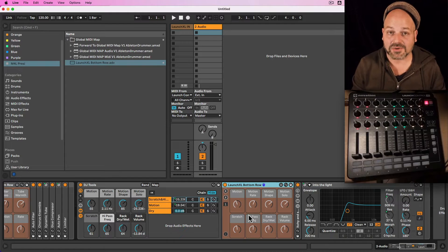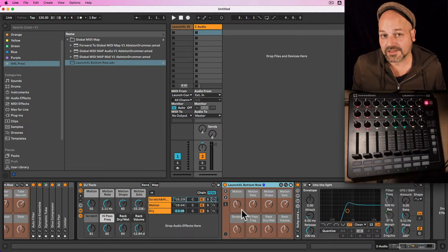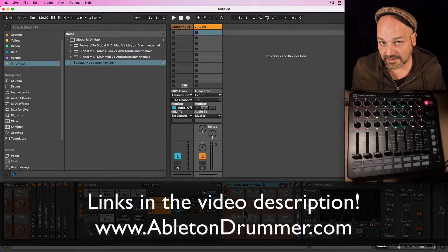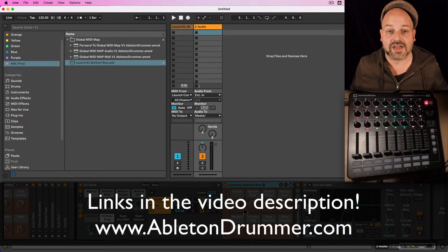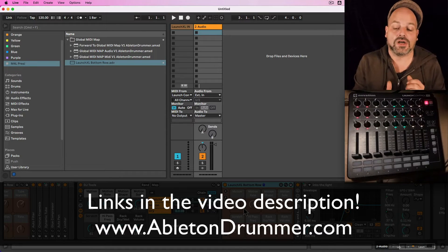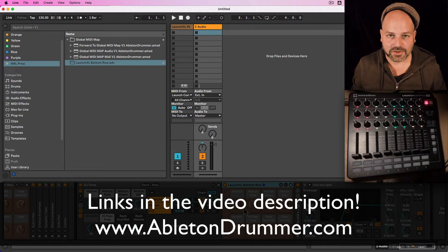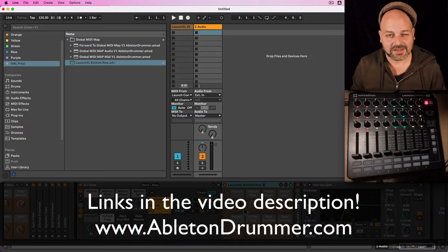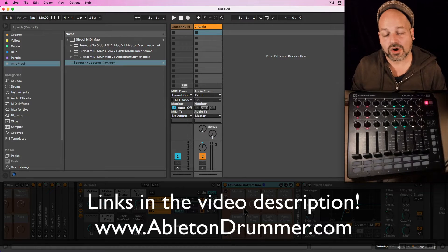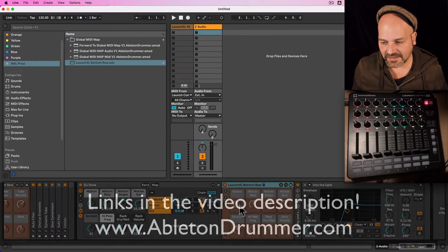Let me show you how you can set this up. First of all, this is a Max for Live device. Max for Live is included in Ableton Live Suite or can be bought as an add-on. You will then need to get my Global MIDI Map rack pack, which is available for audio effects and for MIDI effects. It works globally so you can quickly change settings even inside racks, or restore and recall your own racks quickly and easily.